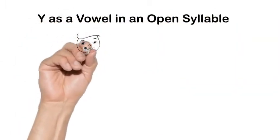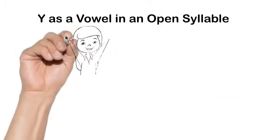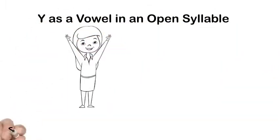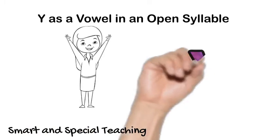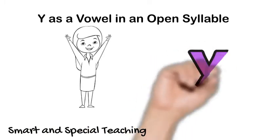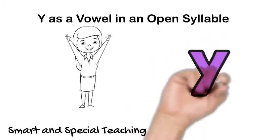Hi! Today we're going to be working with Y as a vowel in an open syllable word.